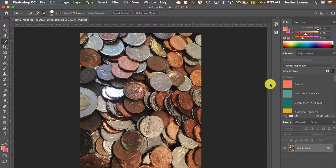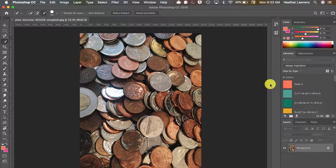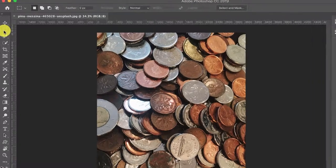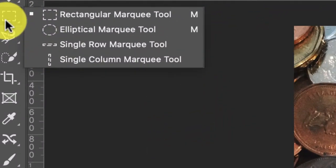In this Photoshop video we're going to look at different ways you can select content in an image. We're going to start out by looking at the marquee tools.